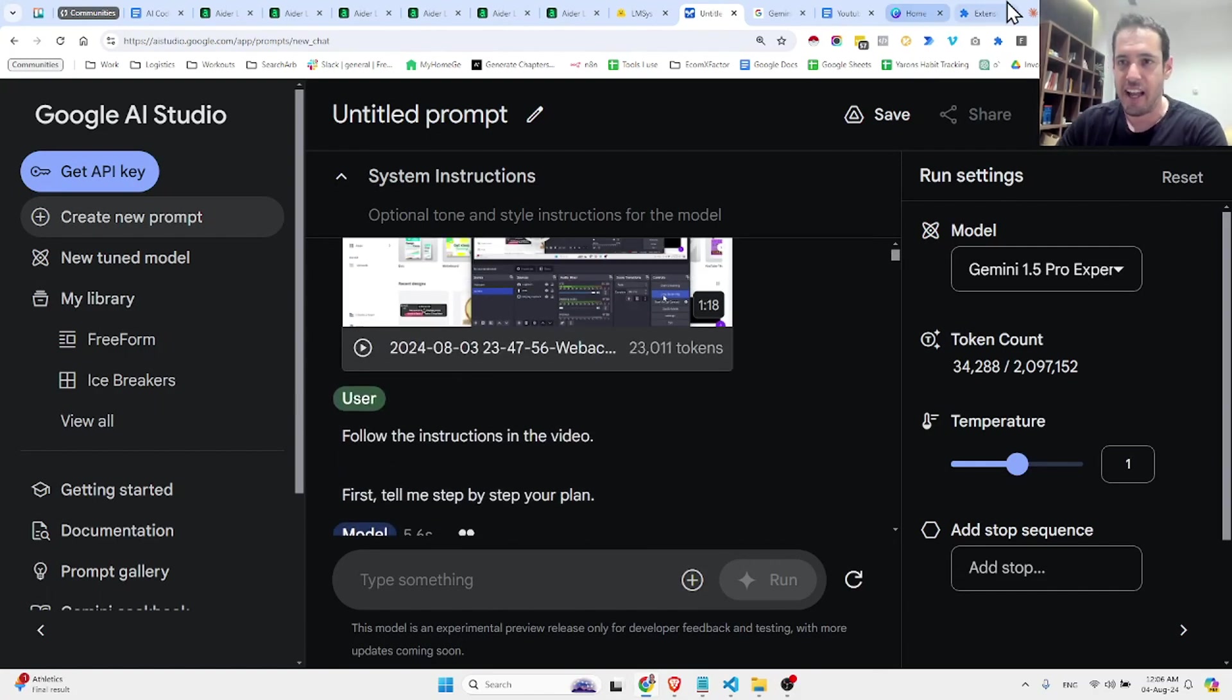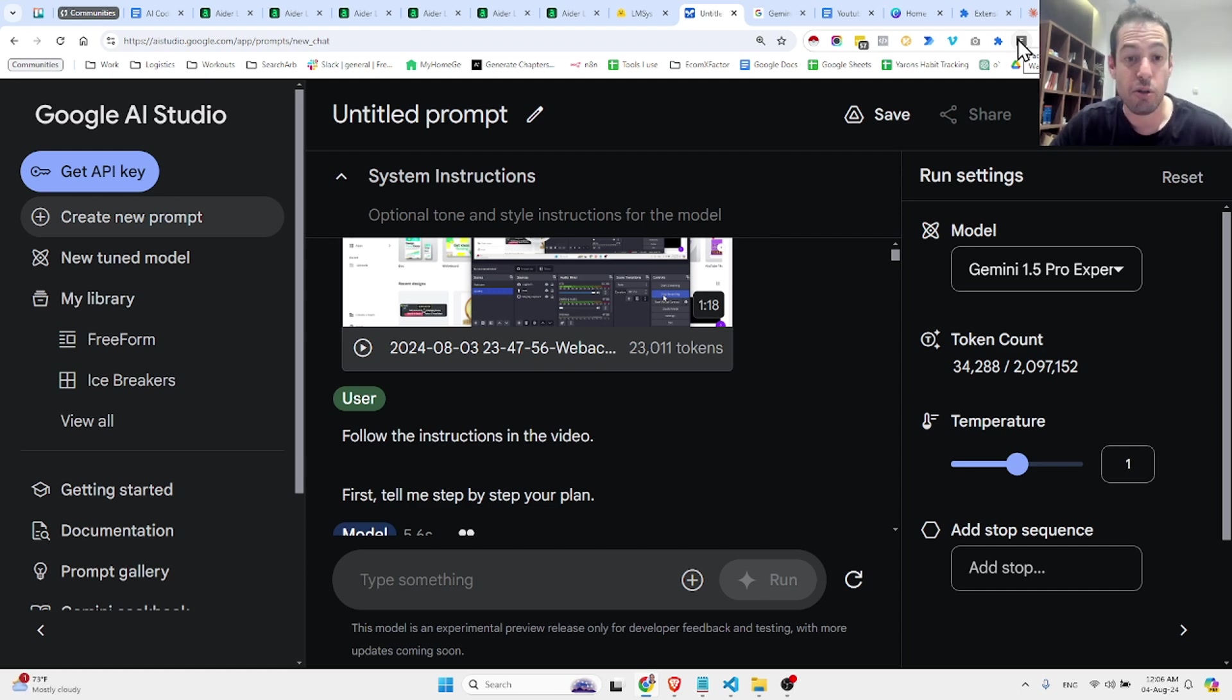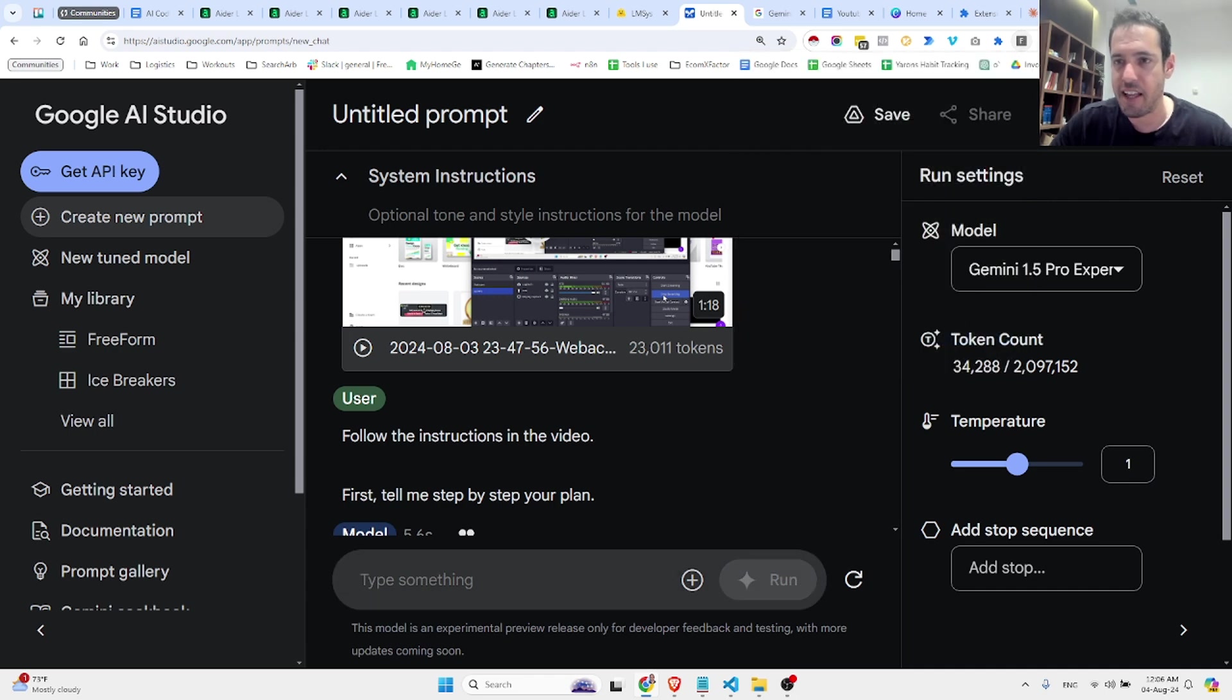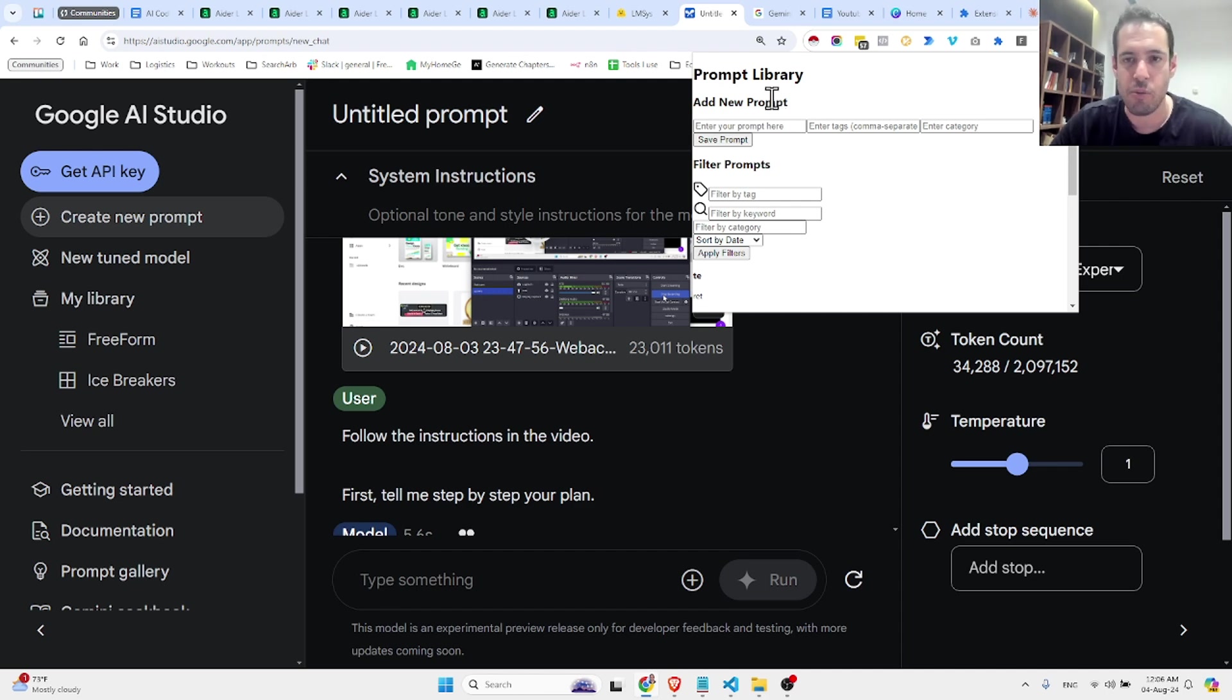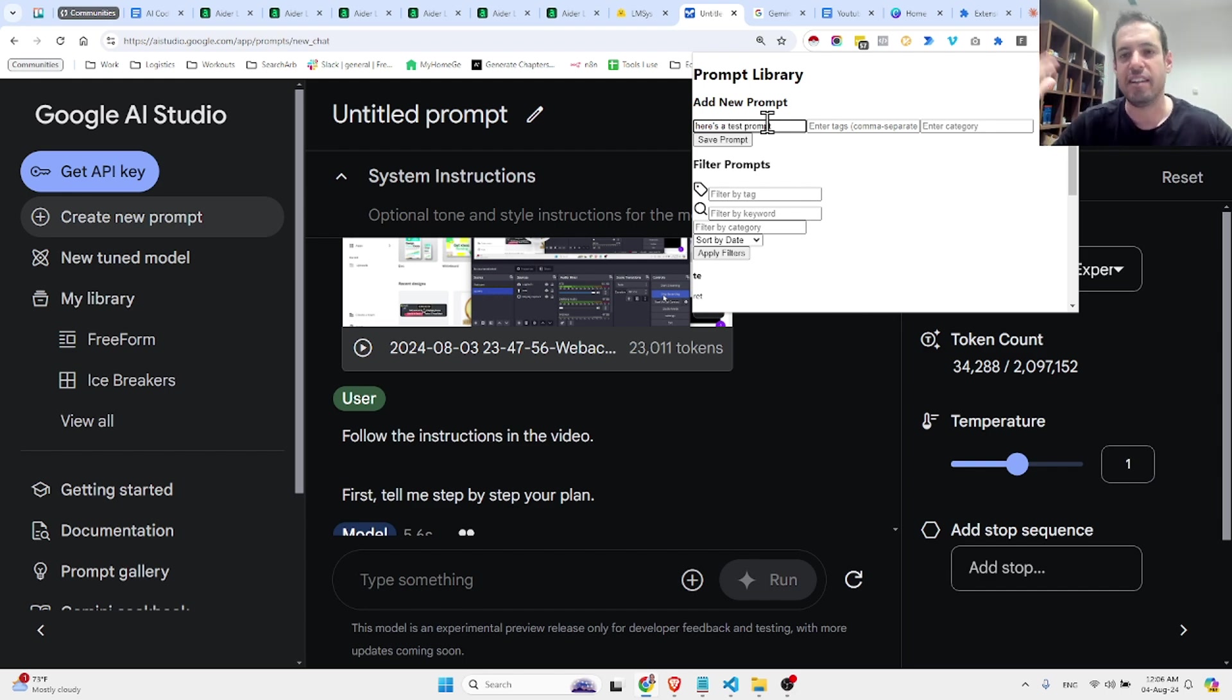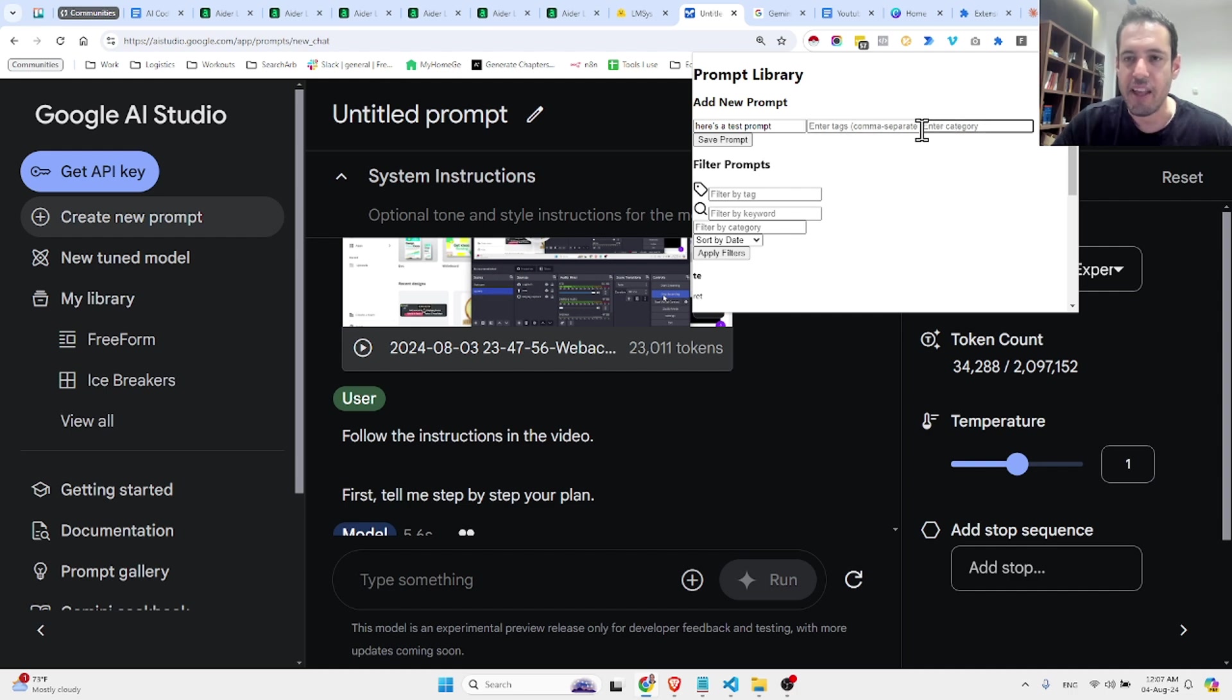So what I did, I have a prompt library, a prompt saver extension that I wrote using Claude. Basically, this Chrome extension, I wrote it for myself within like 10 minutes using Claude a few weeks ago. And the whole idea of this prompt library is I can add prompts over here. Here's a test prompt. Let's assume it's way longer, more detailed, system instructions, examples, etc. Then I add a tag and I add a category.